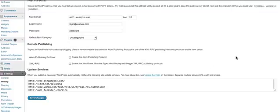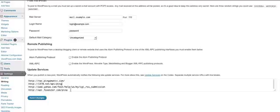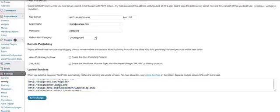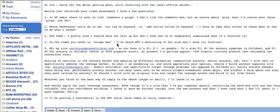I believe what you're referring to is the update services below. Basically what those do is they notify these various ping services that are in here that there's been an update every time you post. I hope that answers your question.